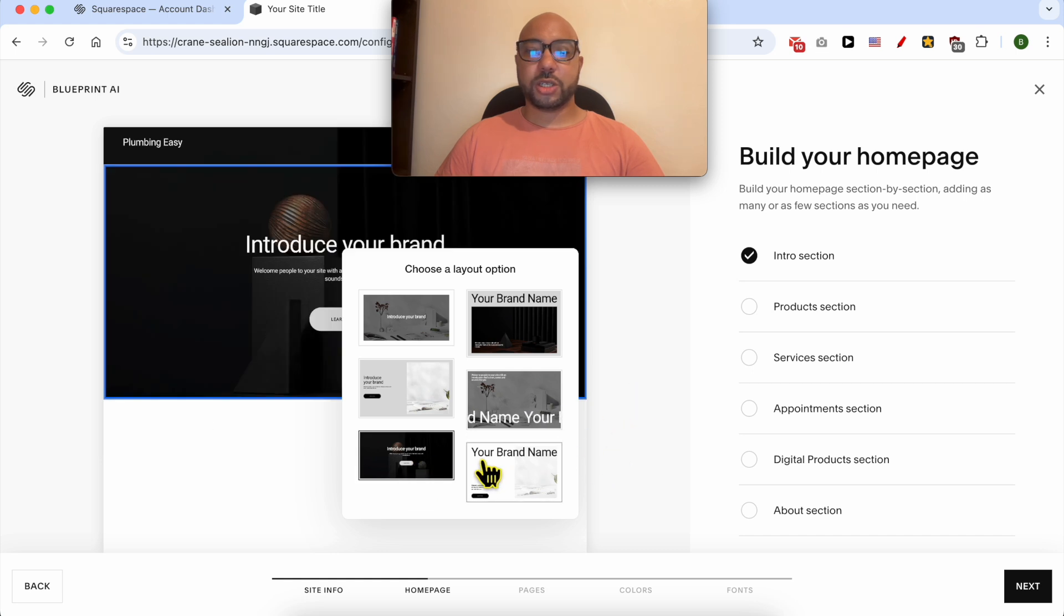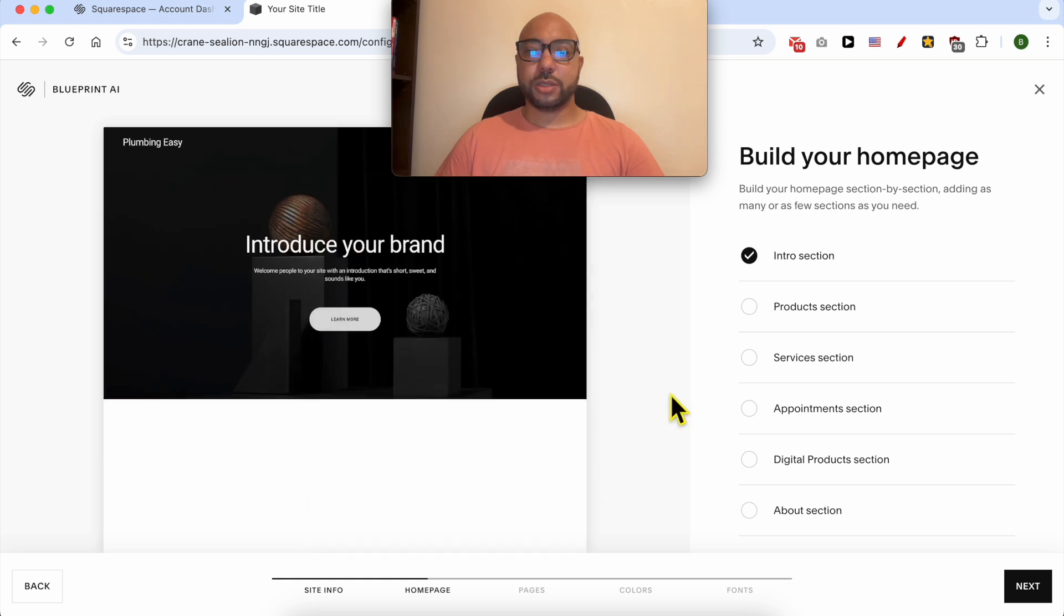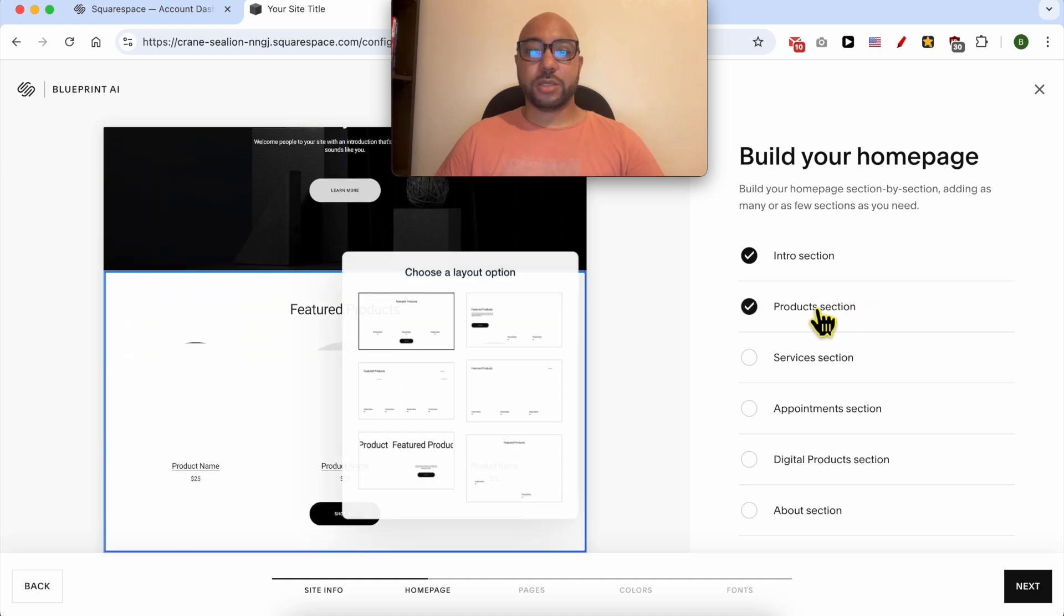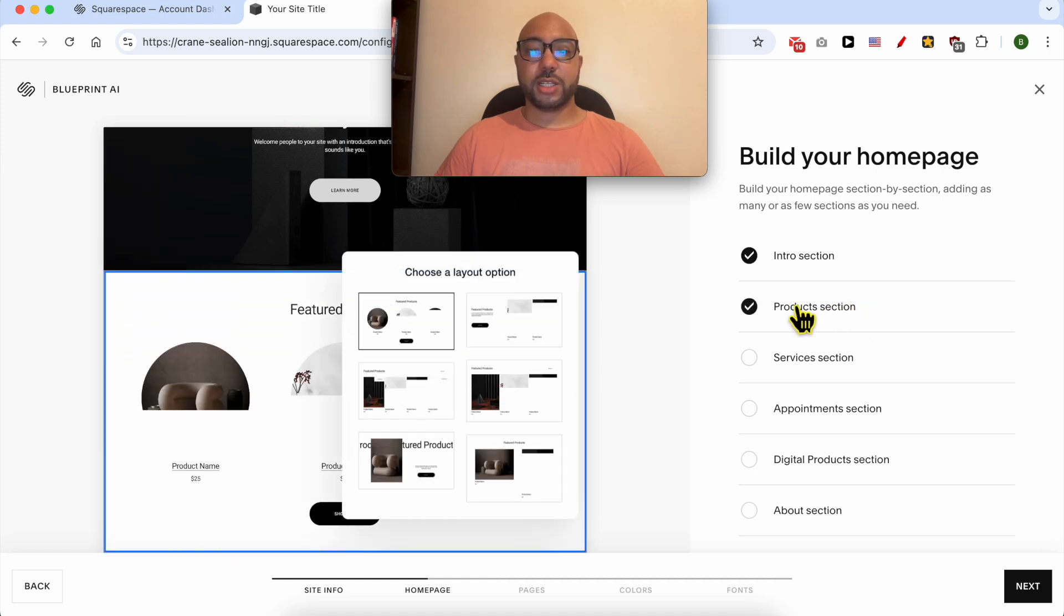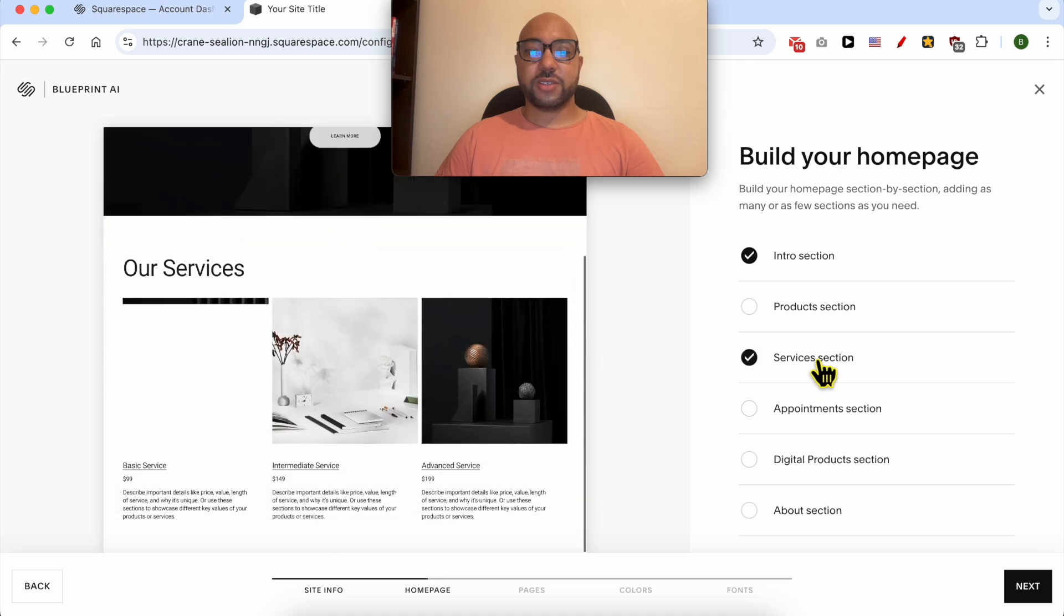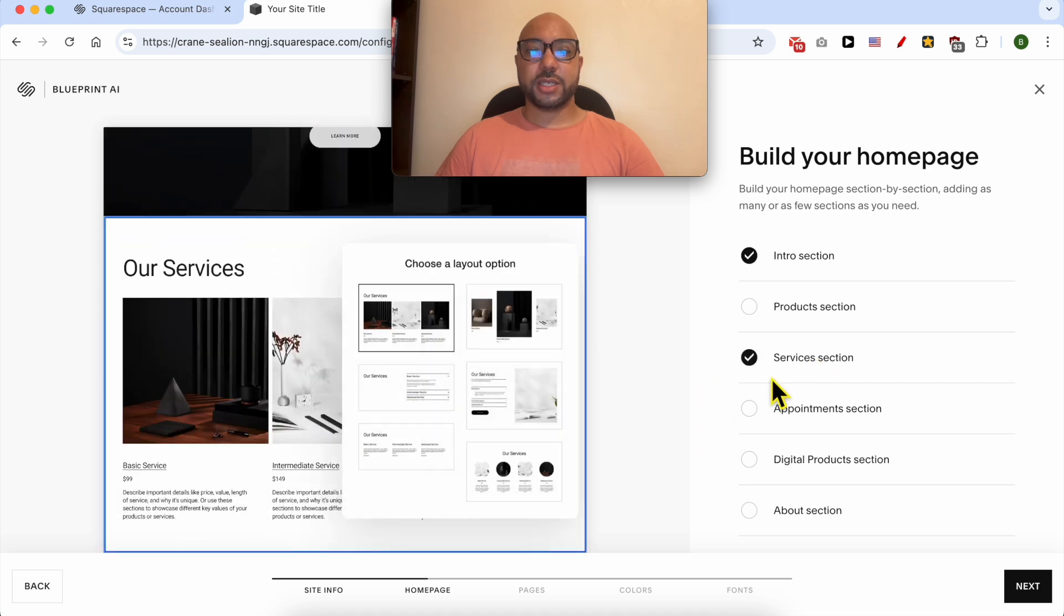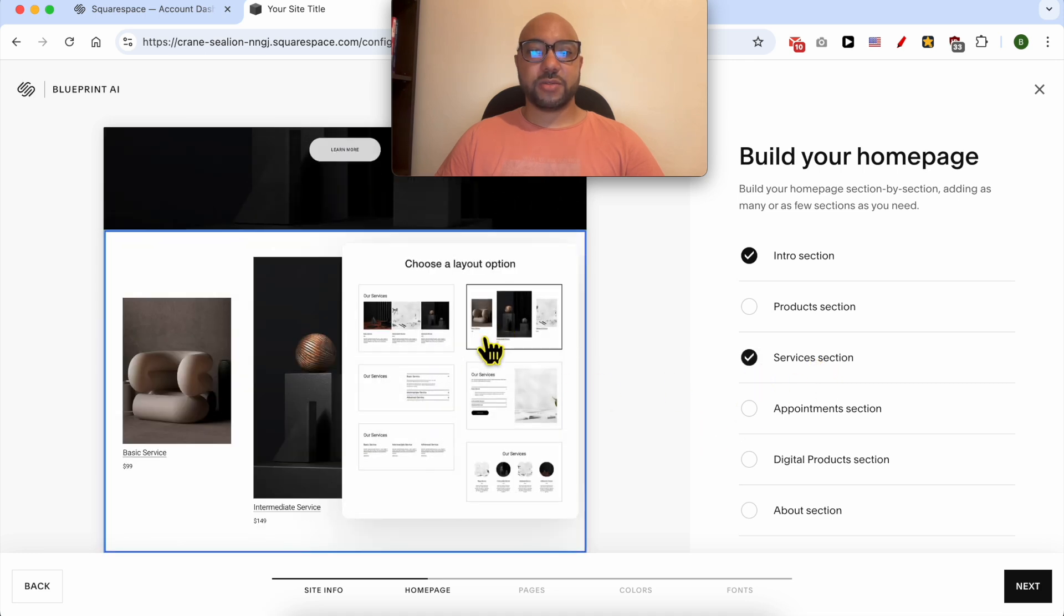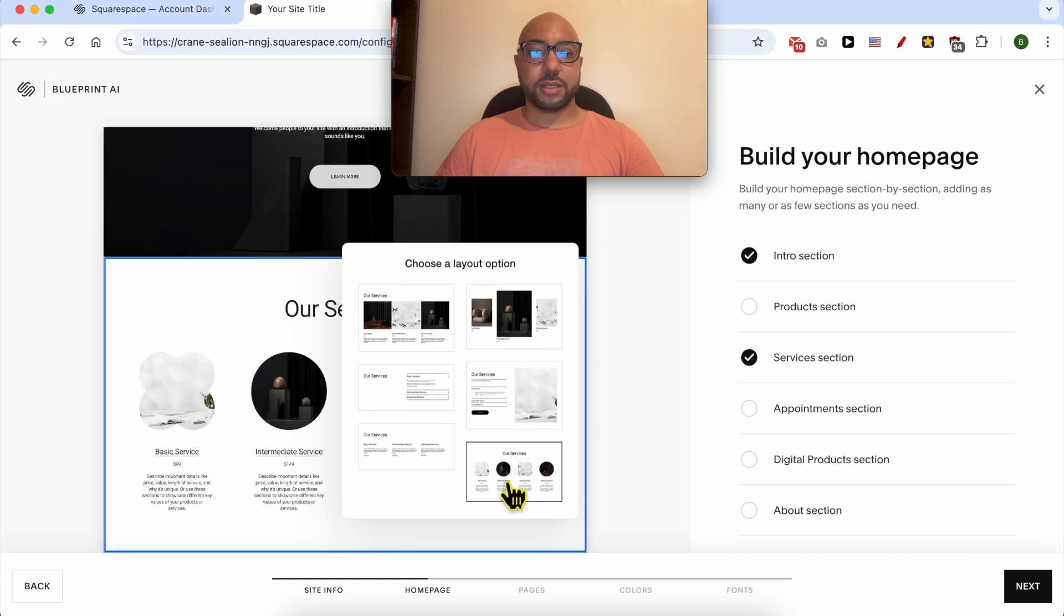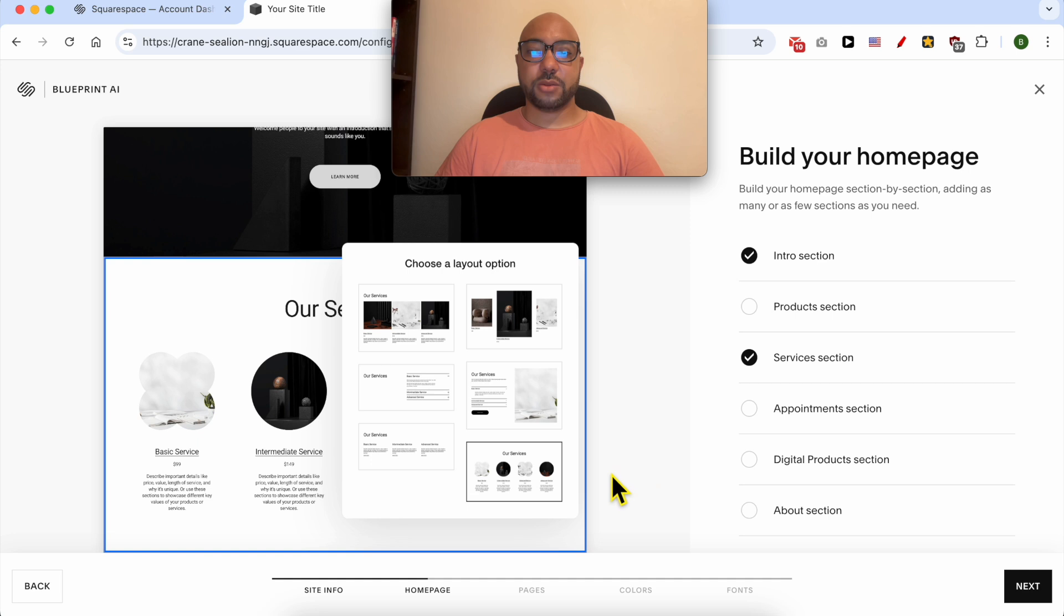I don't have a product, so I will uncheck the products section. Do you have services? Yes, I provide services. I will go with this services layout.